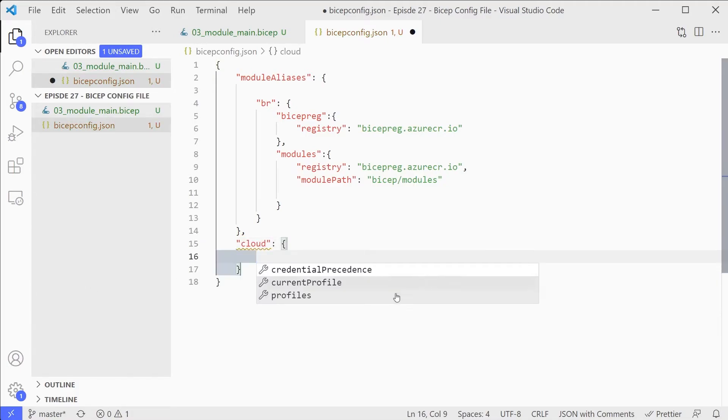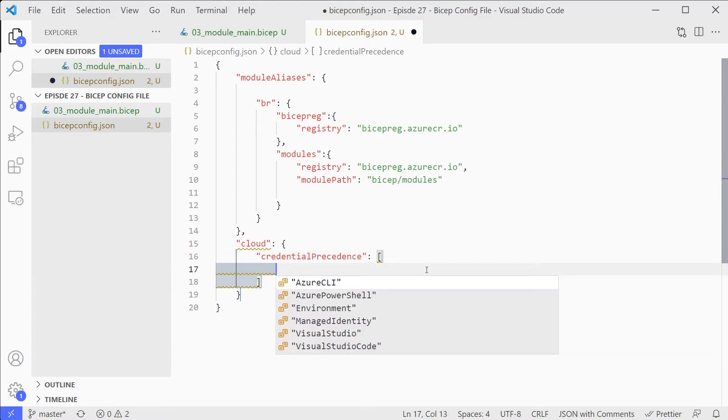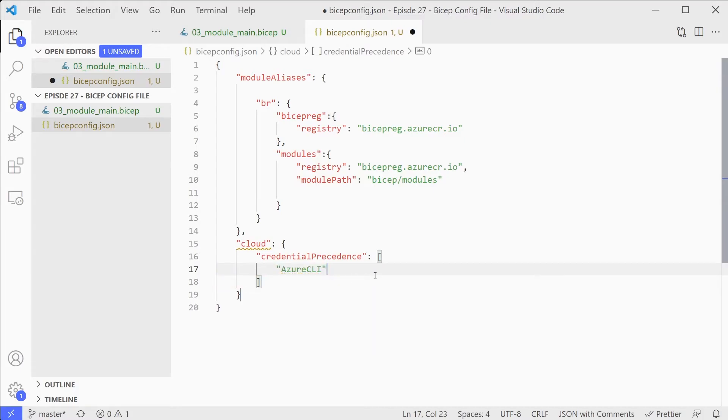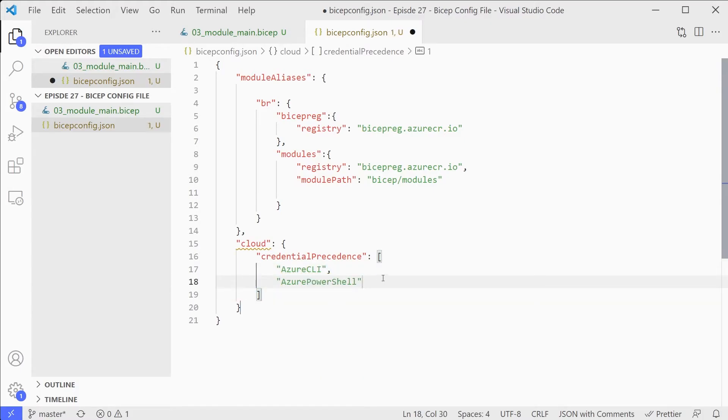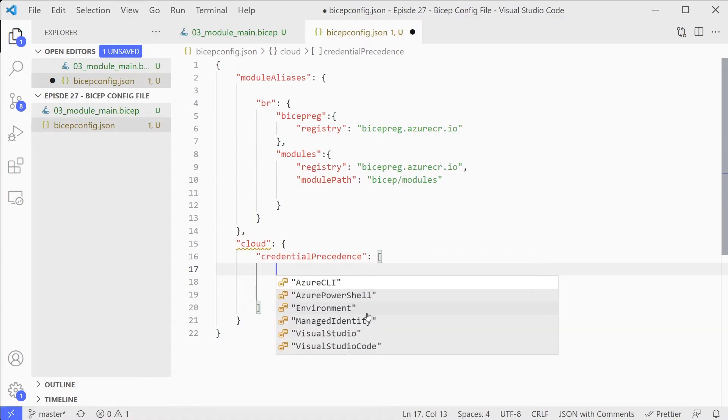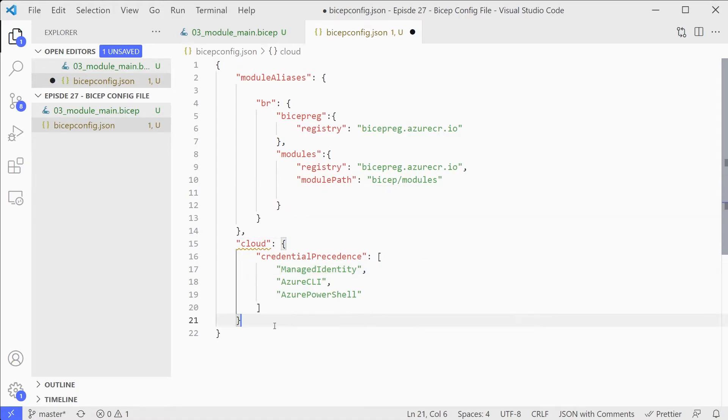Within here we've got this credential precedence section. And then within that, you can specify one of these values or multiple of these values, but in the right order. Let's say we want to use Azure CLI, then we want to use Azure PowerShell. Let's put managed identity at the top. So if you're on a build agent, for example, it will use that, but obviously on my local machine it will fail that, so it will try Azure CLI and then Azure PowerShell. We can configure however we want to do that.